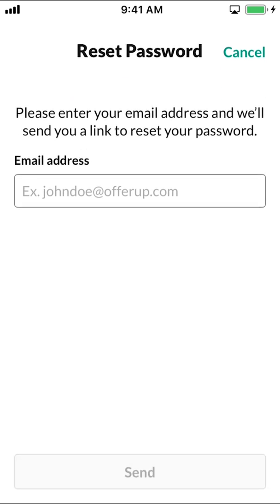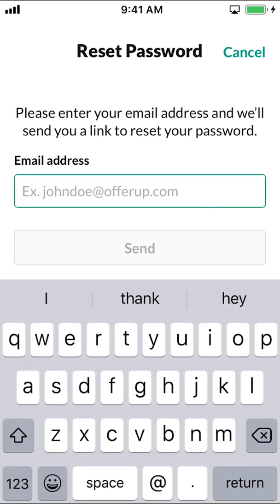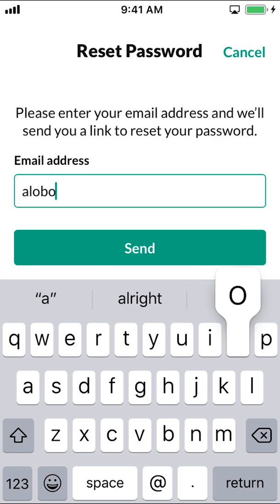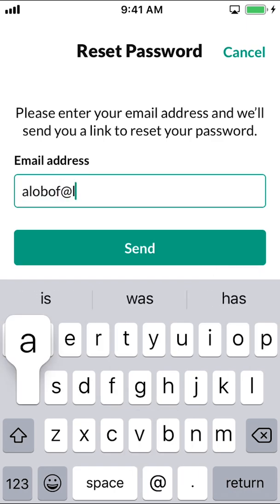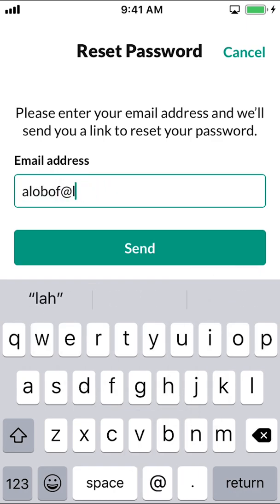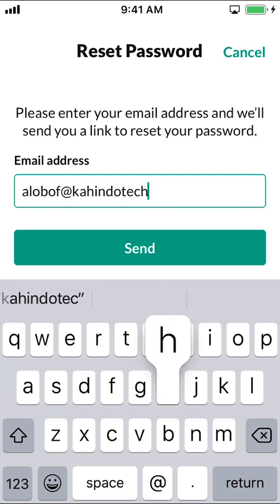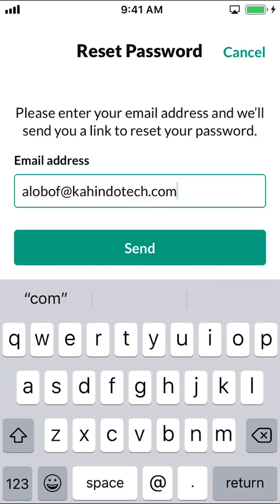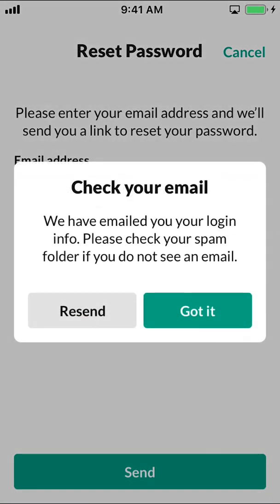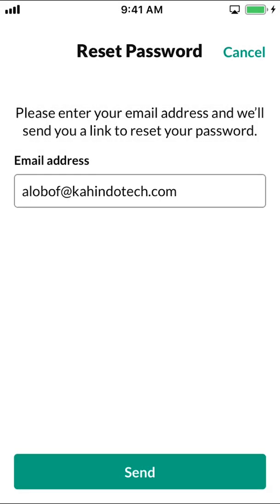Then you're going to arrive on the password reset screen. Make sure you put in the correct email that corresponds with your account. Once you've done that, make sure you tap on where it says send. And that's how you save a forgotten password on OfferApp.